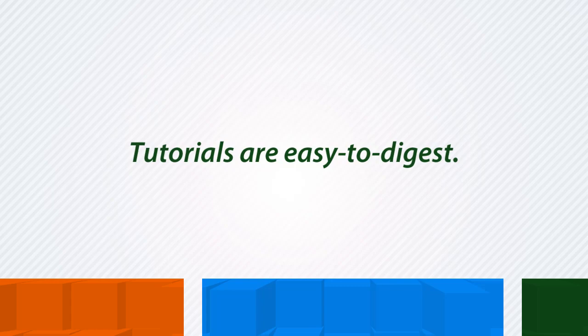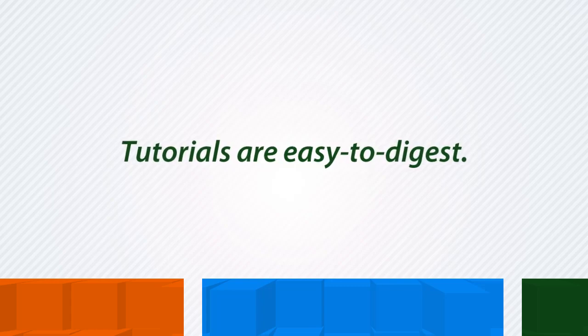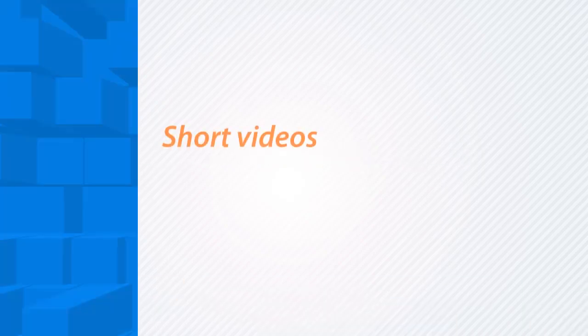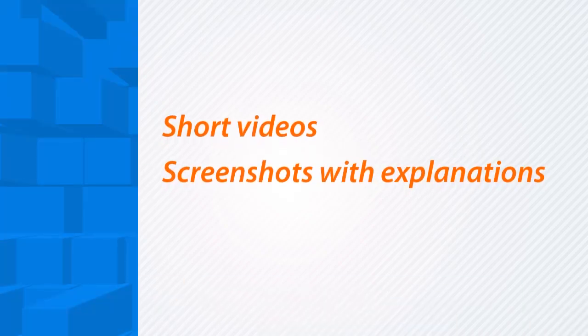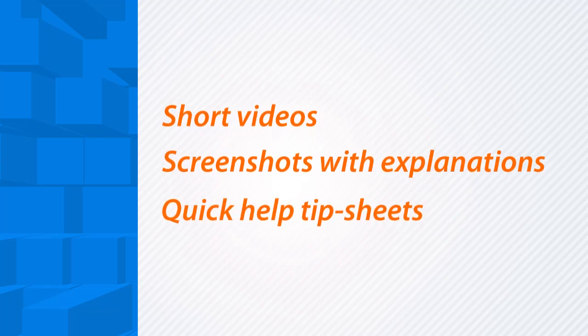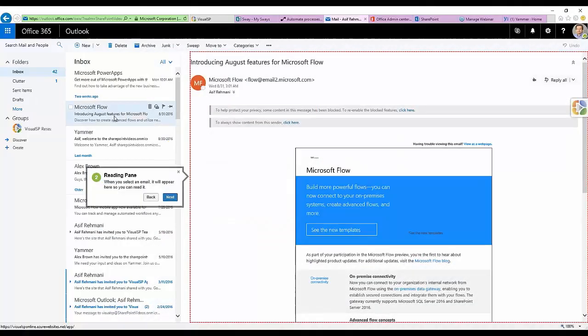Tutorials are presented in easy-to-digest, suitable formats: short videos, screenshots with explanations, quick help tip sheets, and step-by-step walkthroughs.